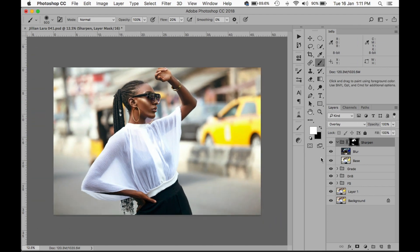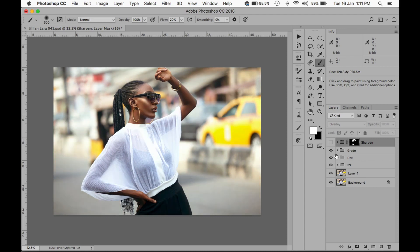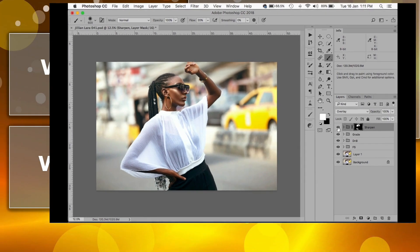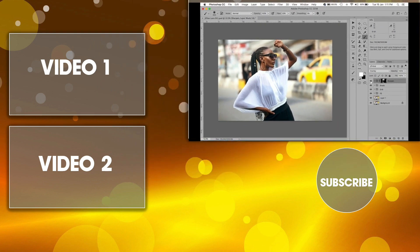That's it! To go through everything again: we cleaned the skin, we did some frequency separation, a little dodge and burn, we color graded the image, and then we sharpened. Hope you learned something from this video — if you liked it please give it a thumbs up, drop a comment, and subscribe to the channel for more videos like this. Catch you in the next one — peace!